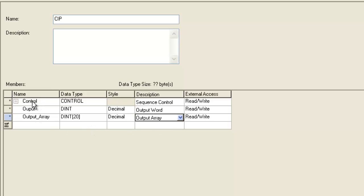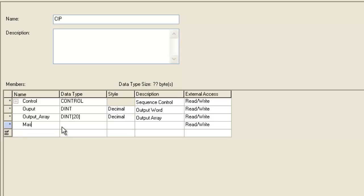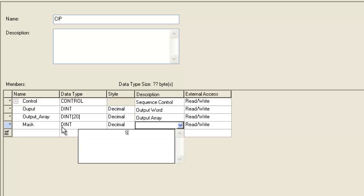And another thing that a sequencer output instruction requires is a mask, and a mask is nothing more than a filter. We'll give it a dent data type.